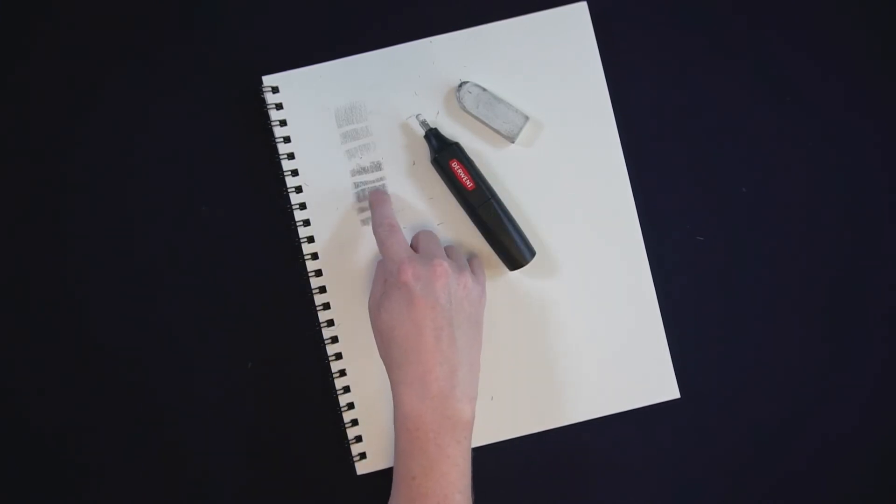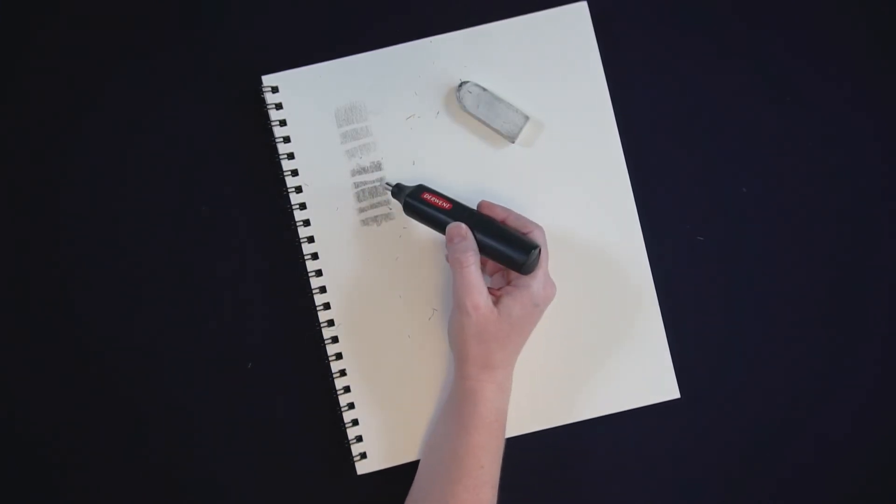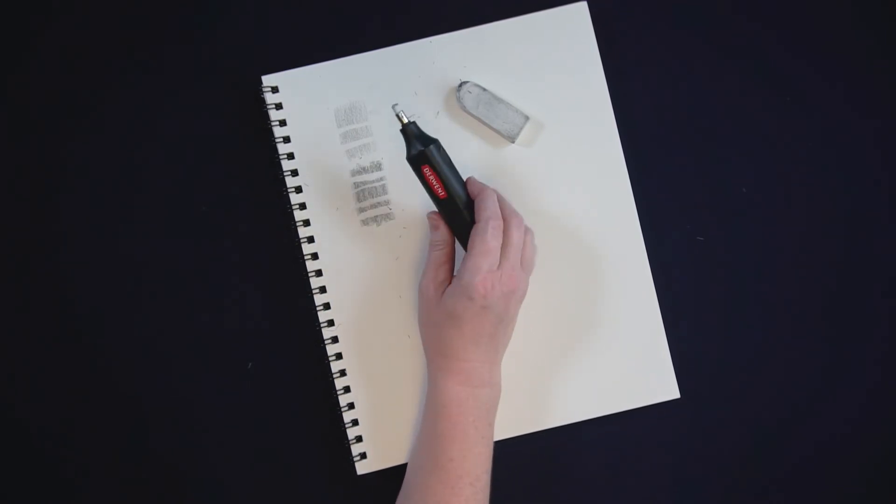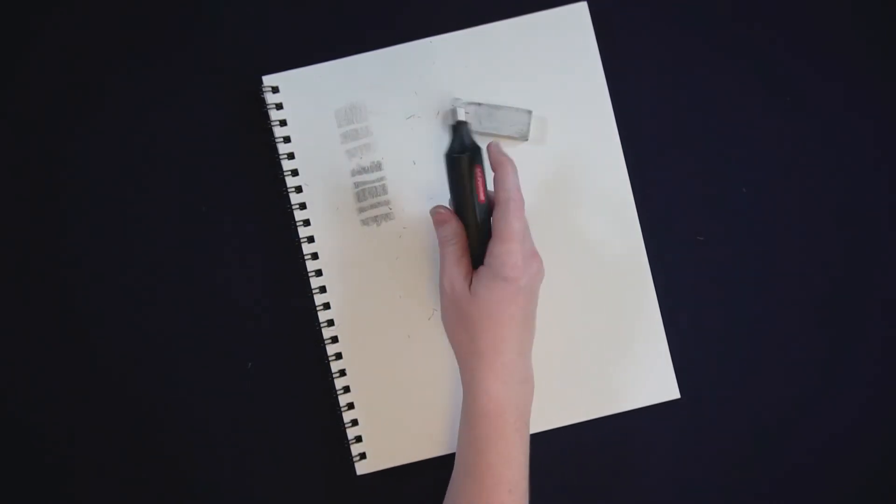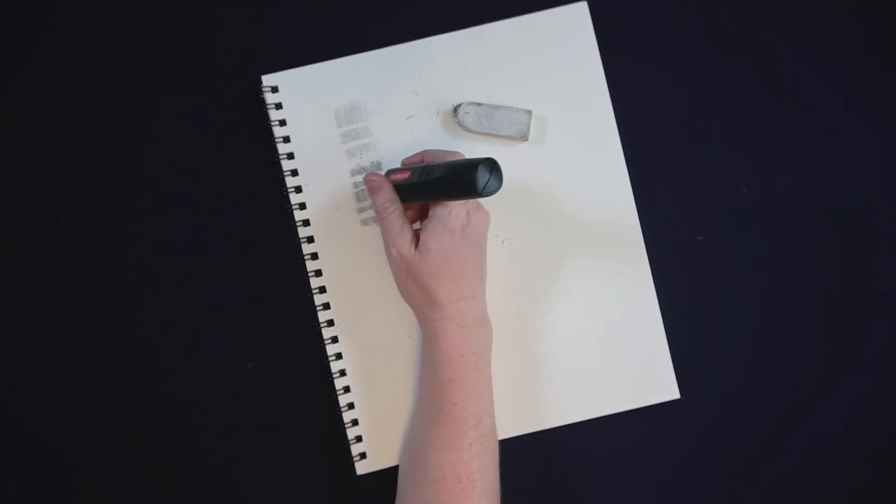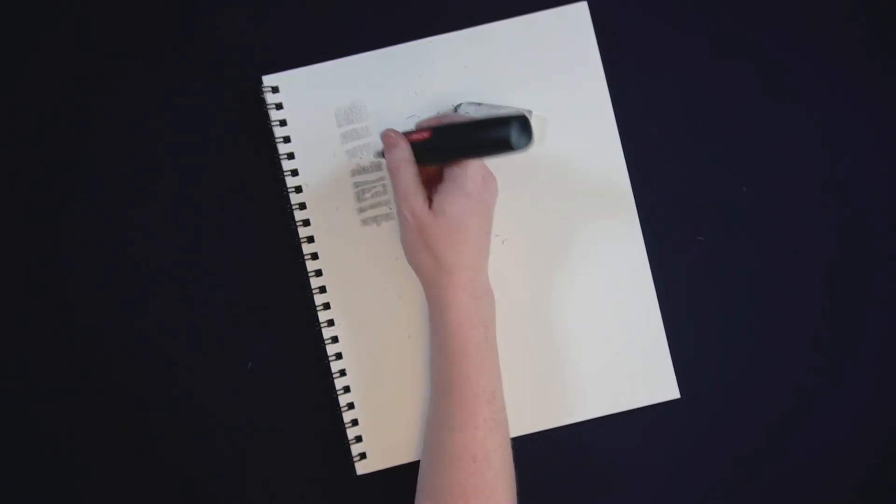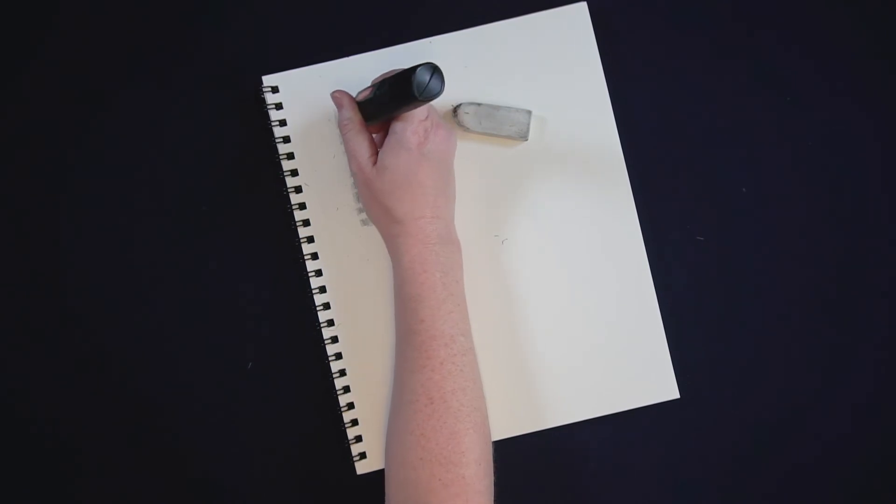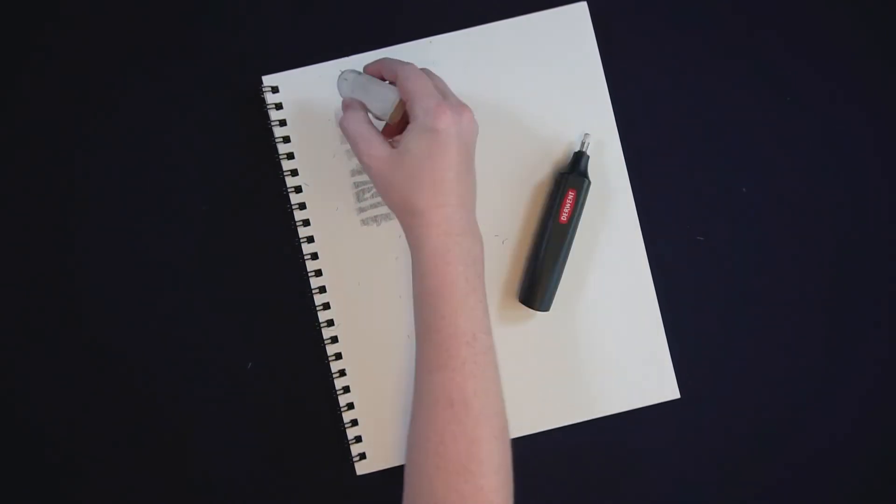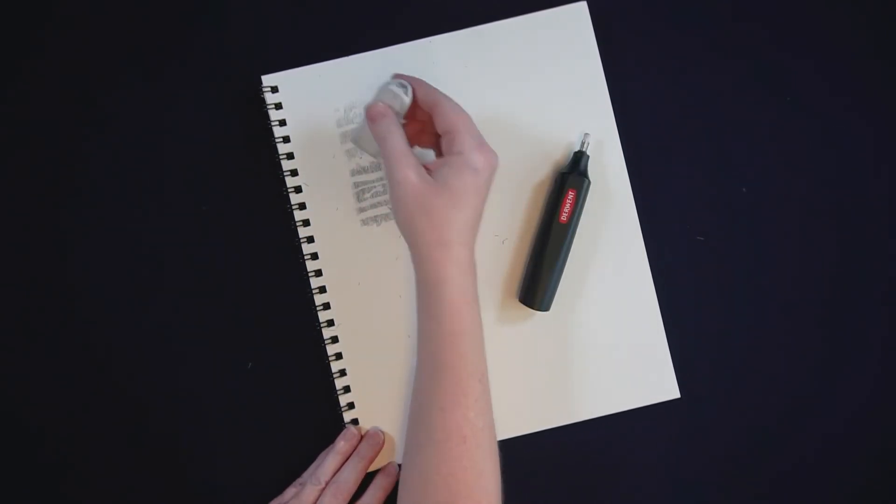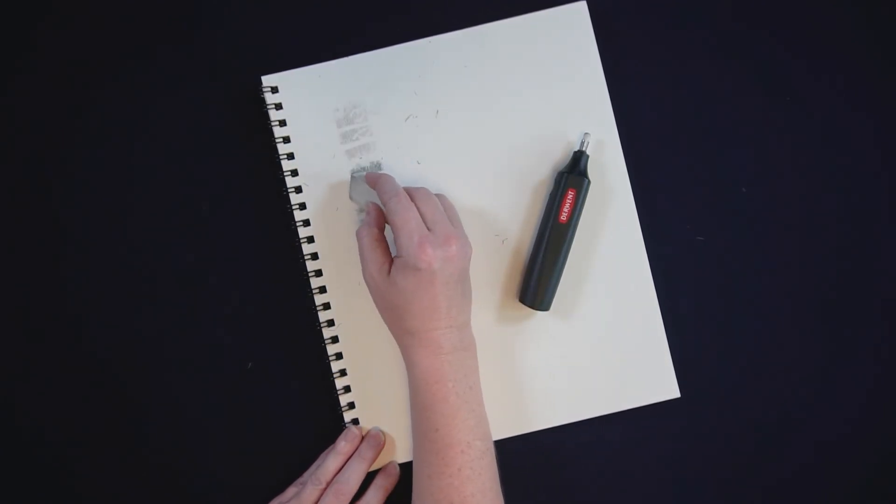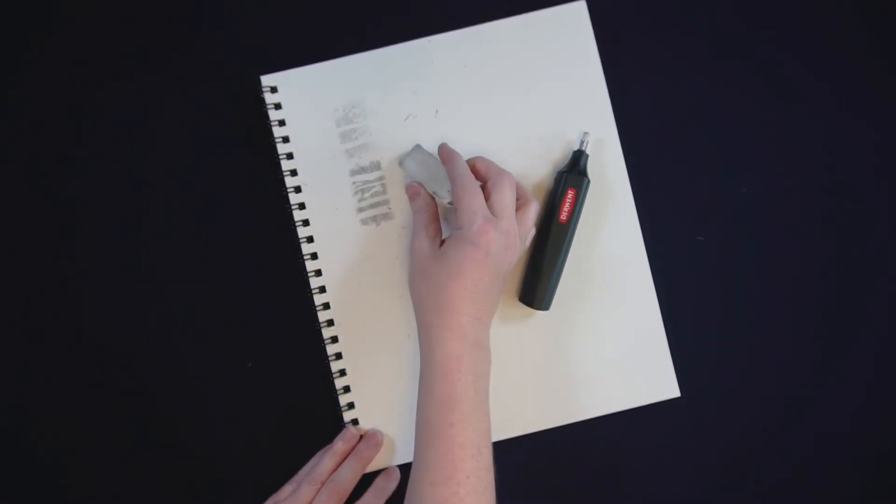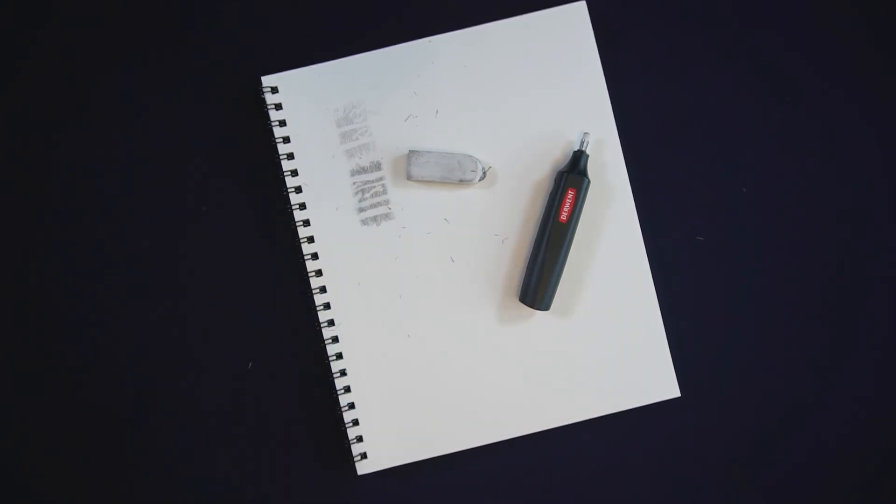It's also you can do narrower erasing with the smaller point of the electric eraser than you can with this standard white one, so sometimes when I need to do just something fairly fine I pull out the electric eraser. You can never really get that specific when you're erasing with a standard white eraser.